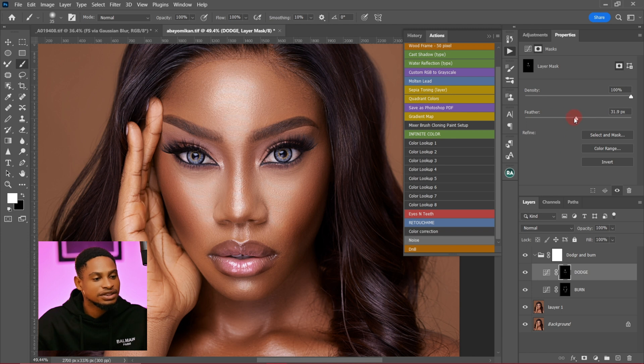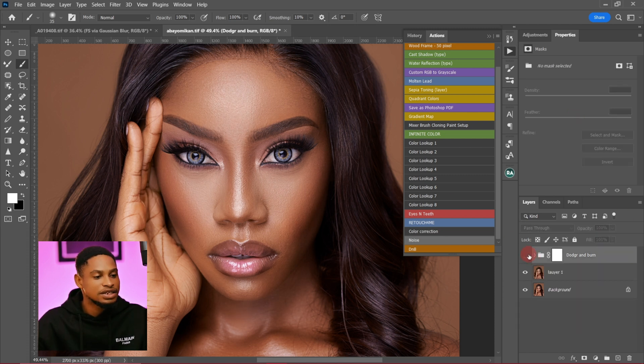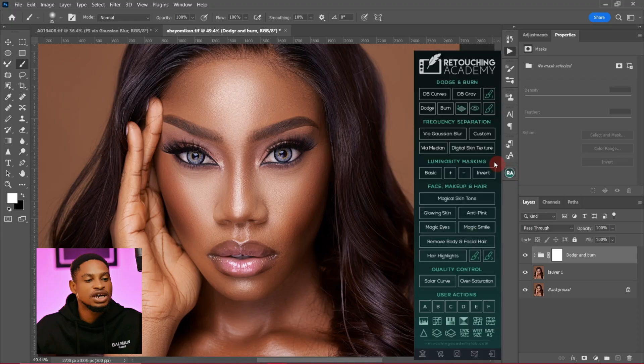Let me show you the before and after — this is before, and this is after. That's how you can easily create a dodge and burn action from scratch in Photoshop. If you want to learn more about using this retouching technique like a pro, make sure to click on the video right here. I'll see you in my next video — stay creative!